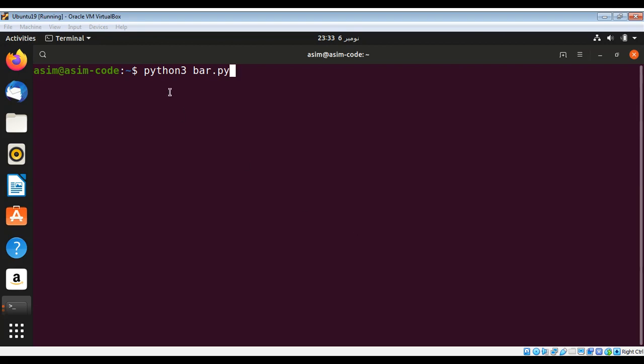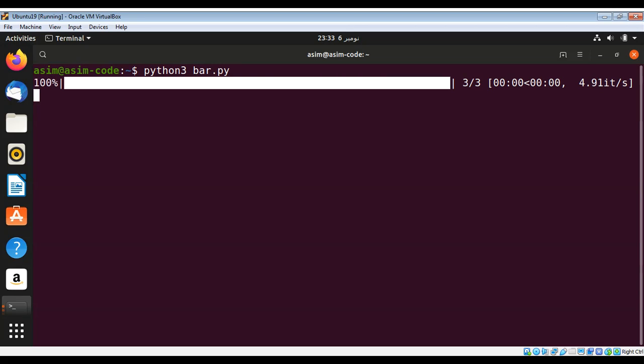To run our script, I need to type python3 and then the script name bar.py and just hit enter. You can see the progress bar over here, and run it again.